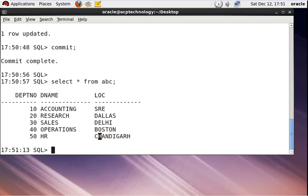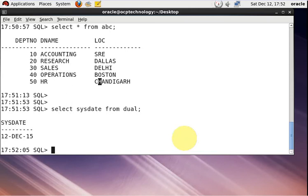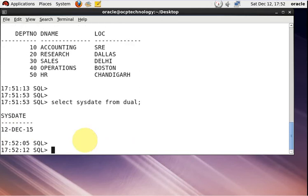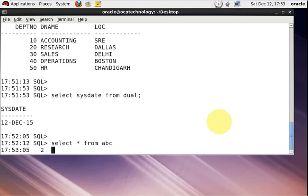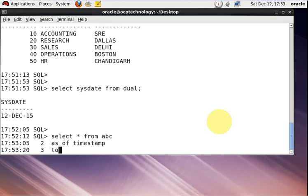I'm going to perform the traditional point-in-time recovery. First check your system date: SELECT SYSDATE FROM DUAL. Now I'll perform the query. You write: SELECT * FROM ABC AS OF TIMESTAMP TO_TIMESTAMP, which is the keyword where you provide the time value and date value.